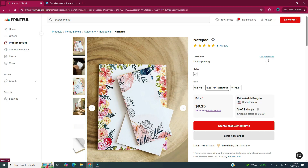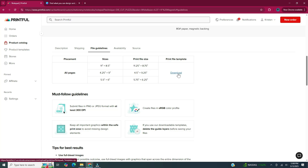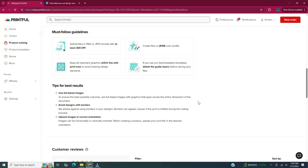I'm going to click on File Guidelines. This table gives you the sizes as well as the print file size. Since I'm doing the four and a quarter by nine inches, the print file size is four and a half inches by nine and a quarter inches. You can also download the print file template. Underneath that table it gives you must-follow guidelines and tips for best results.